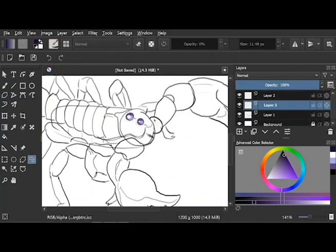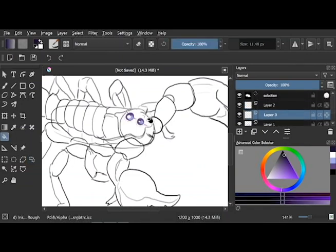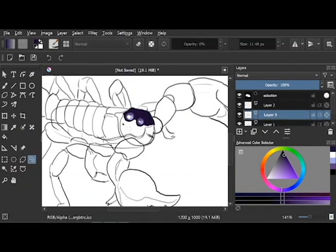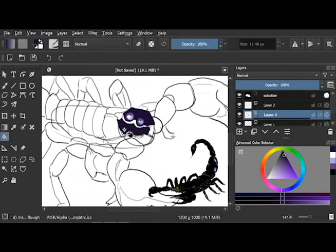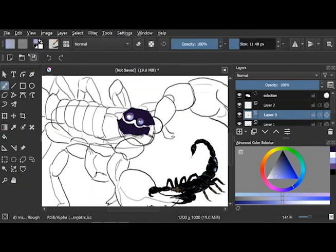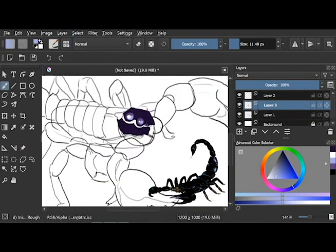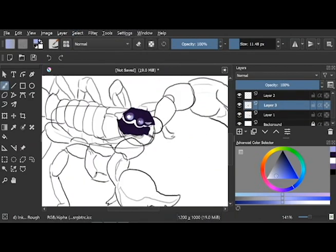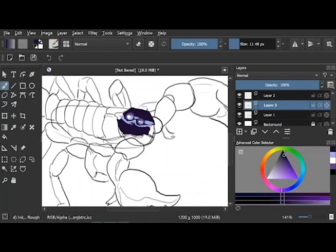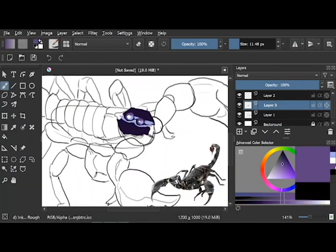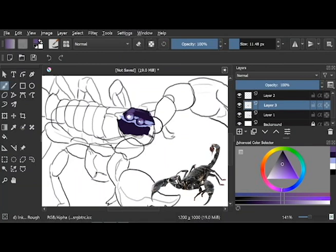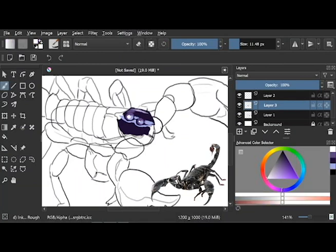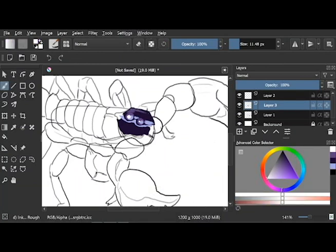The main pet scorpion I see a lot of people having is emperor scorpions, the big black ones that they use in a lot of movies like The Mummy. They use the emperor scorpions in those ones, and also the Asian forest scorpions. They're also a bigger species.